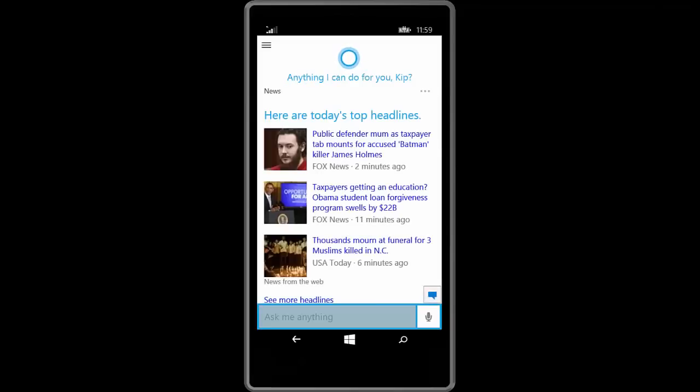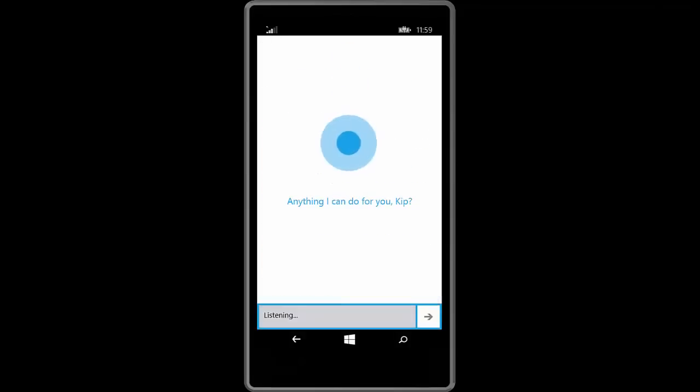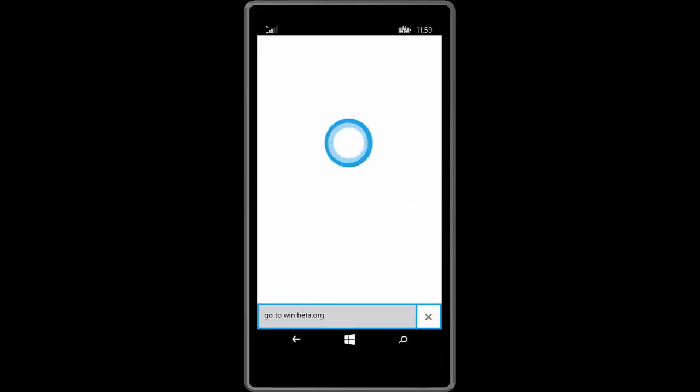So here's her home screen. She works like she usually does. You can press the button down at the bottom right and talk to her. Ask her questions. Ask her to tell you a joke and so forth. So I believe Kip's about to do this now. What are you going to say Kip? Go to WinBeta.